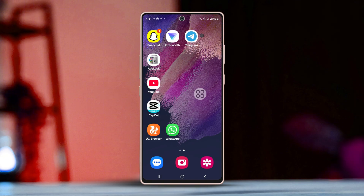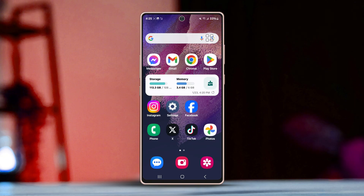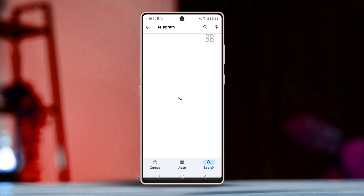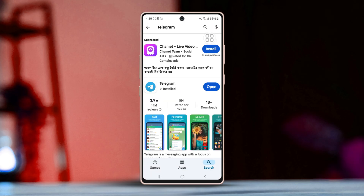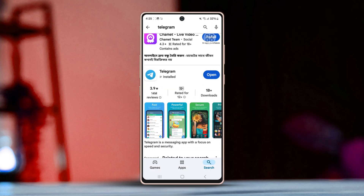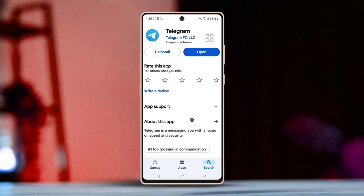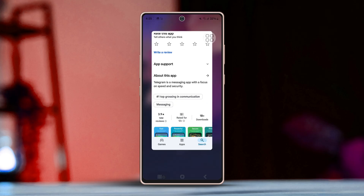Fix 3: Update Telegram. Sometimes, bugs causing the 'message doesn't exist' error can be fixed with an app update. Open the Google Play Store, search for Telegram, and check if an update is available. If so, update the app to the latest version. After that, see if the issue is fixed.